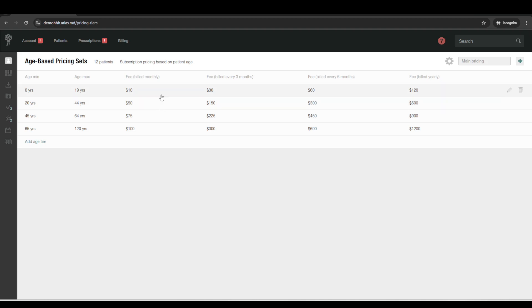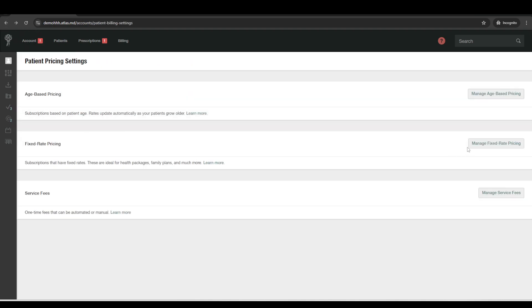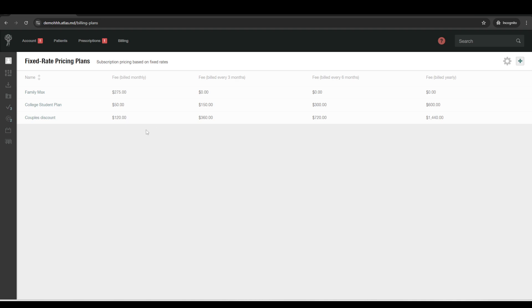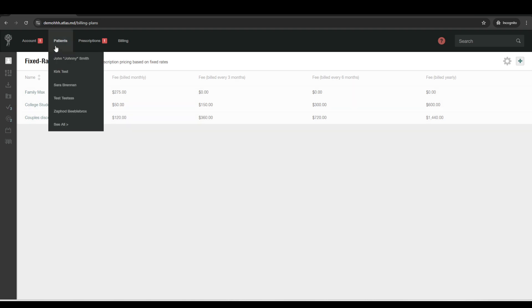So usually less for younger adults and more for older adults. And then patients will get automatically placed into a subscription tier. And then that'll increase as they age into new tiers. You can also do fixed rate prices. So maybe you have a family max or you're doing a couple of discount and things like that. So lots of flexibility, whether it's based on age or level of service or number of people that are enrolled.